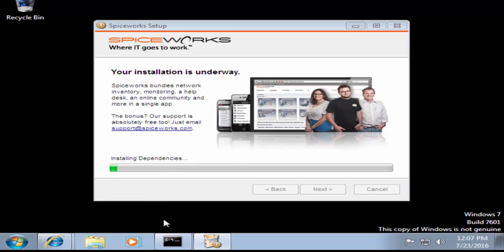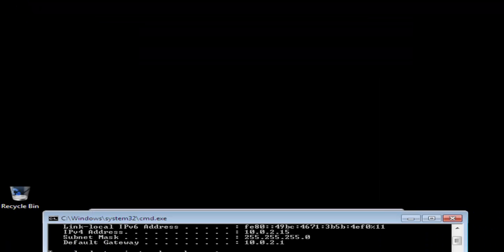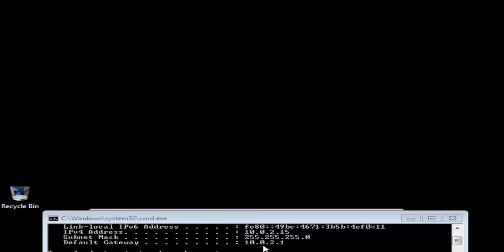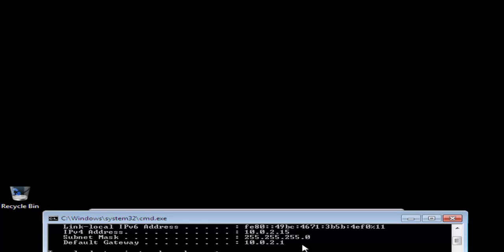We click Next and Install — Spiceworks is now getting installed. While it installs, go to Start, type cmd, and run ipconfig to see what network you're on. In our case it's 10.0.2.15. In most companies you'll probably have something like 10.0.1, 10.0.3, 172.16.x, or 172.17.x — multiple subnets and networks. You need to know those ranges, put them in a document, and then add them to your scanning configuration.